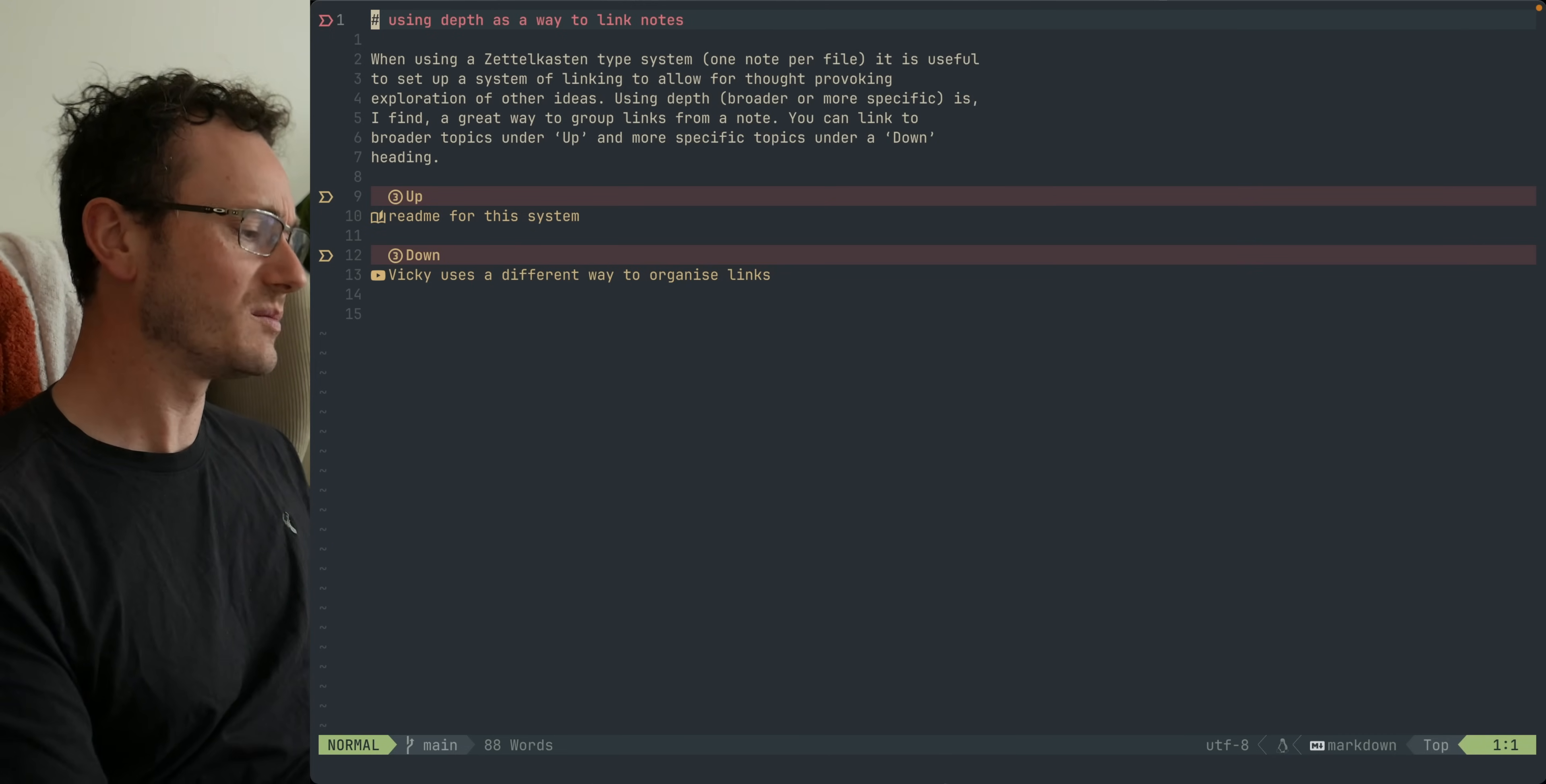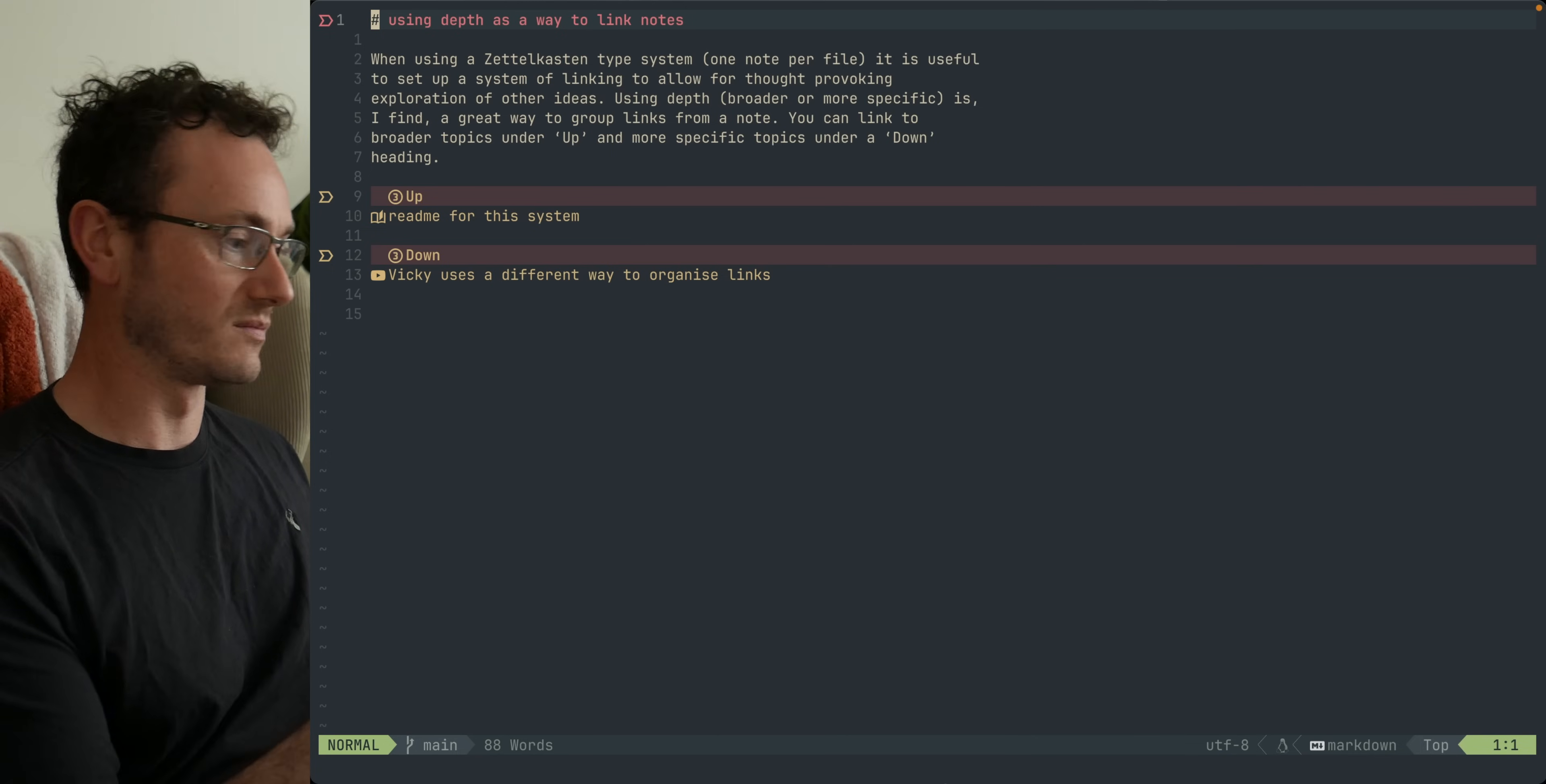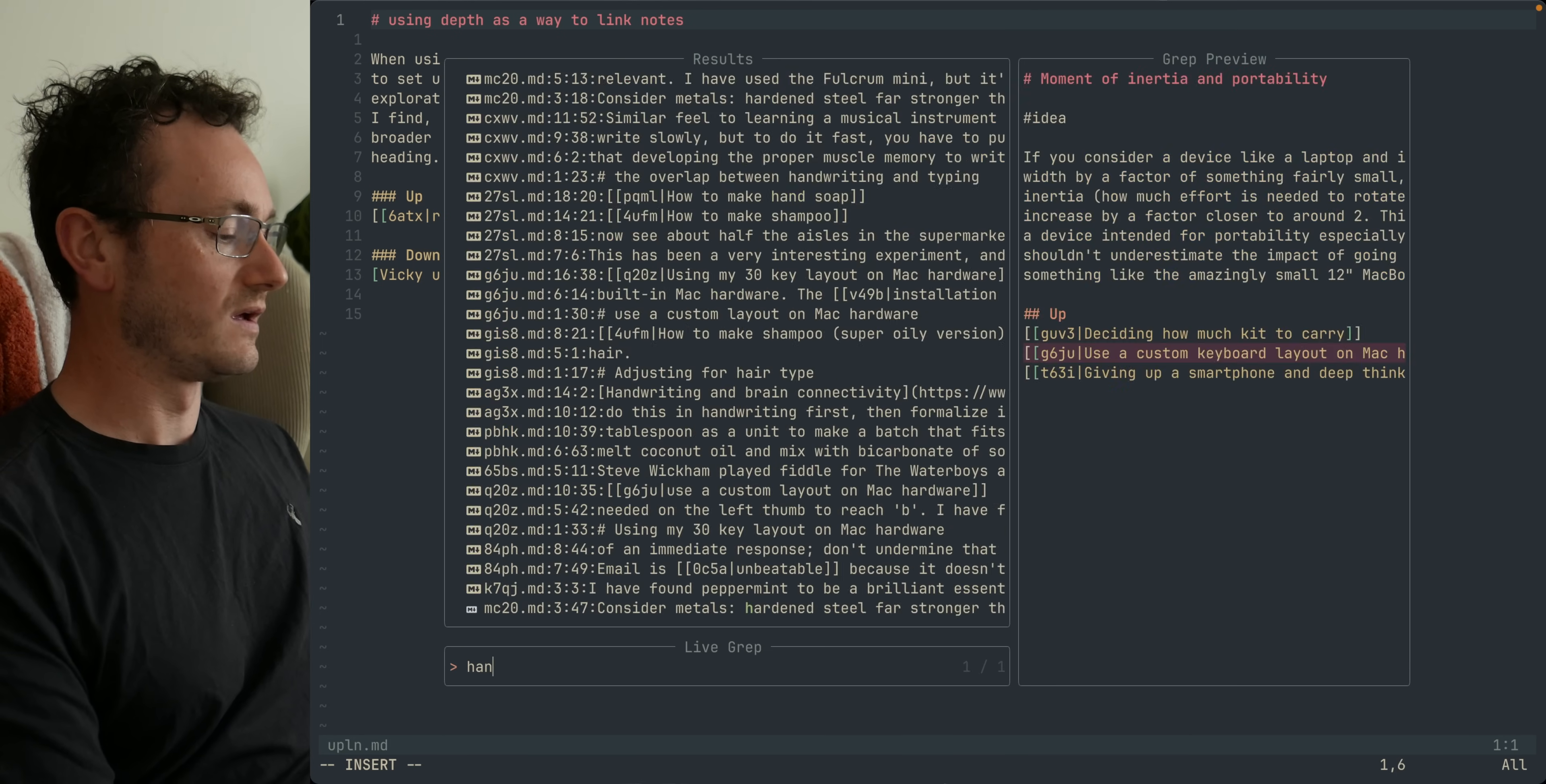I'm really pleased with the simplicity of just having up and down as the basic way that we link to other notes from existing notes. Let's just look at an example, so if I search for handwriting...